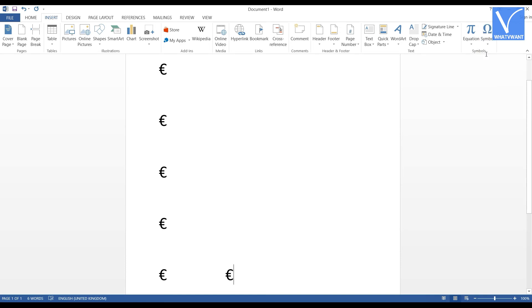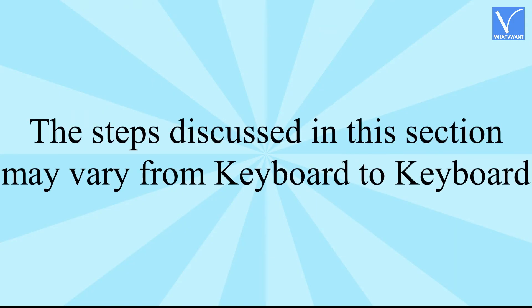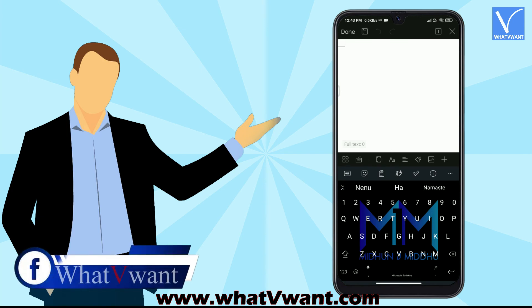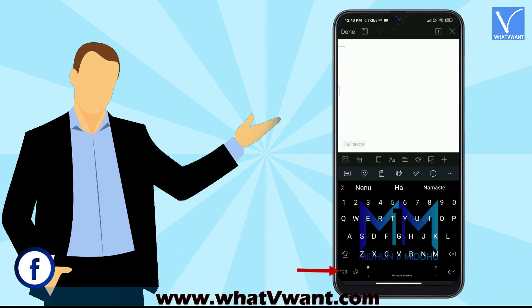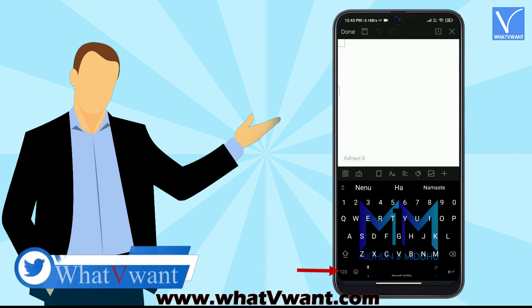Method 6. Copy the euro symbol from other sources like Google and pasting it on the Word document. How to type the euro symbol on Android. The steps discussed in this section may vary from keyboard to keyboard. Place the cursor where you want to insert the euro symbol. Tap on the icon showing in the tutorial. In my keyboard, it is present on the lower left corner. Sometime, it will be found on the right side of keyboard.